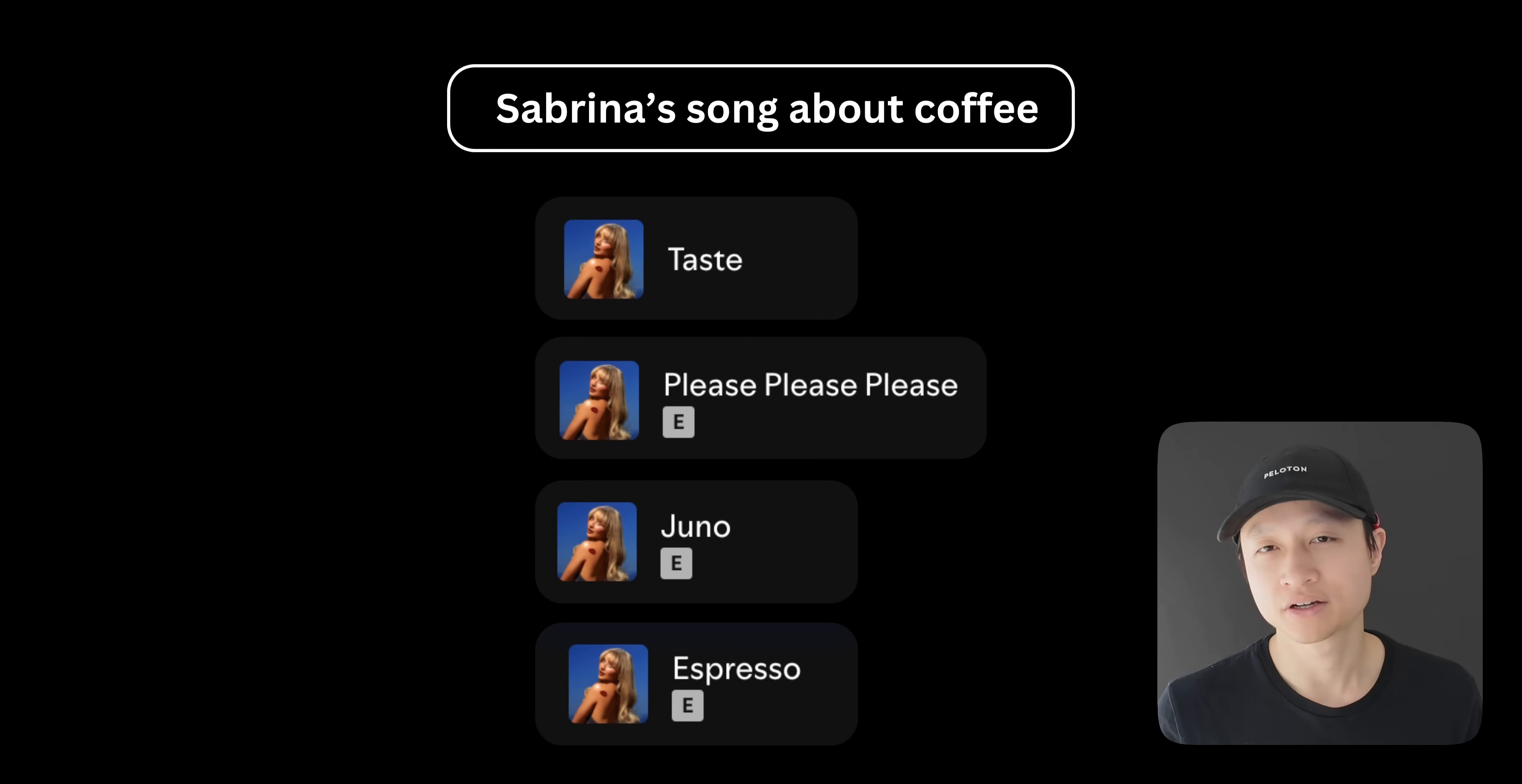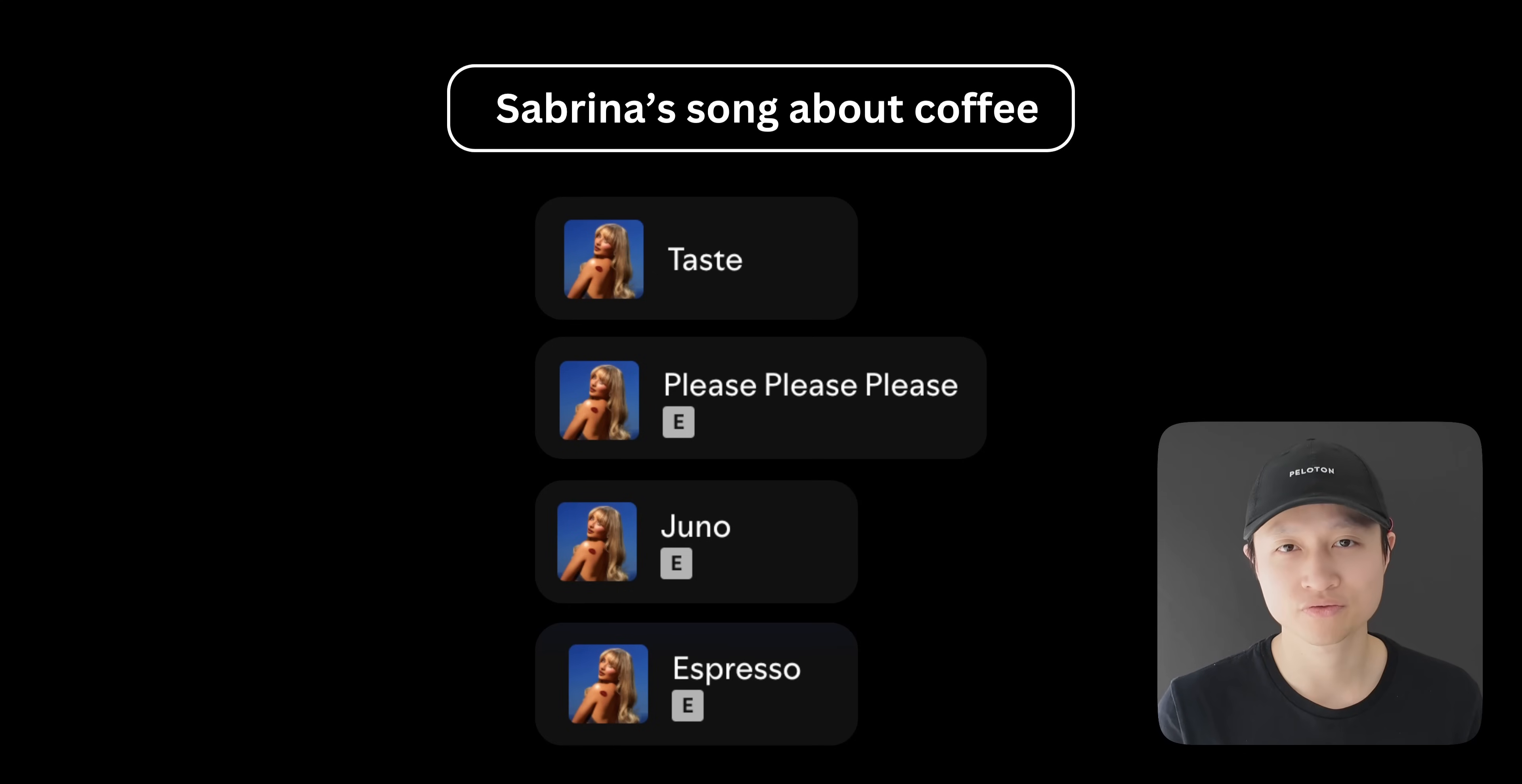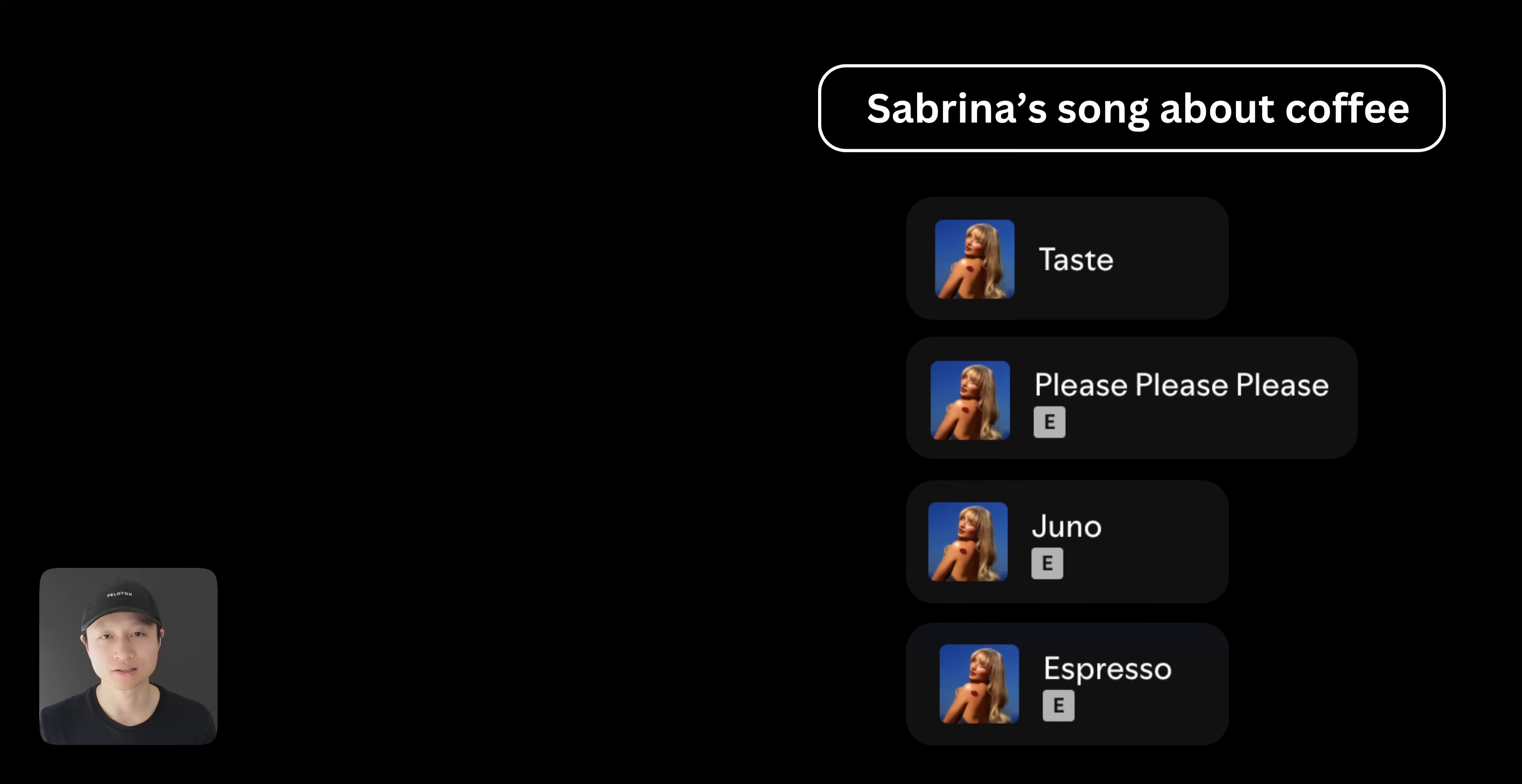Here I have a search query about Sabrina Carpenter's song, and I want to look for a very specific song which is about coffee. But here, what happened is we over-retrieved, so we got four songs here. But just from looking at this, you know that the song at the bottom, Espresso, is the one that we want, right? Because it's about coffee.